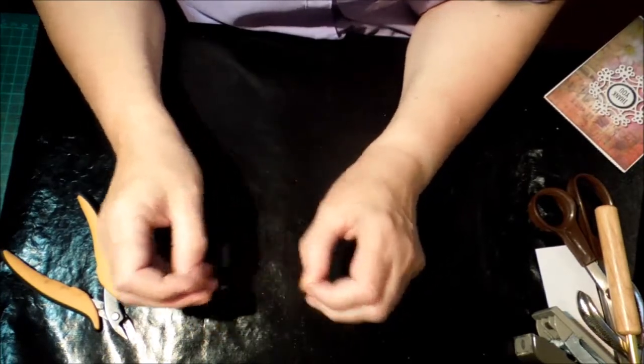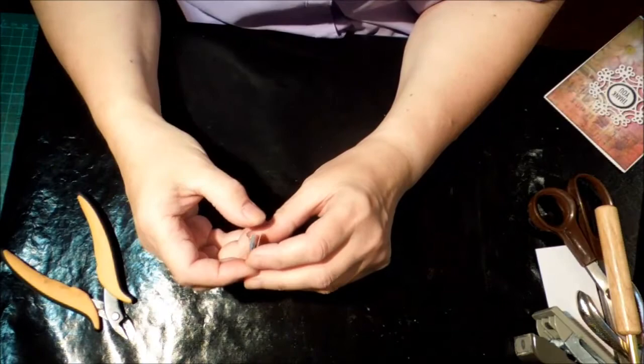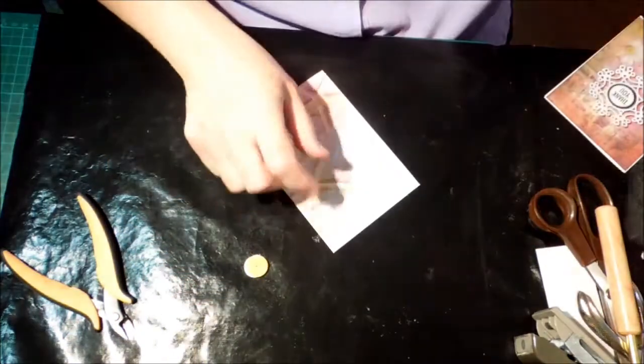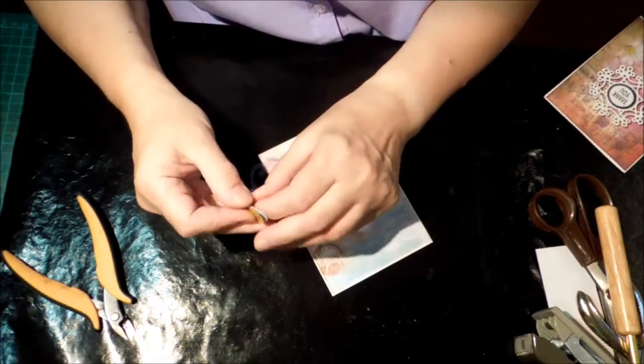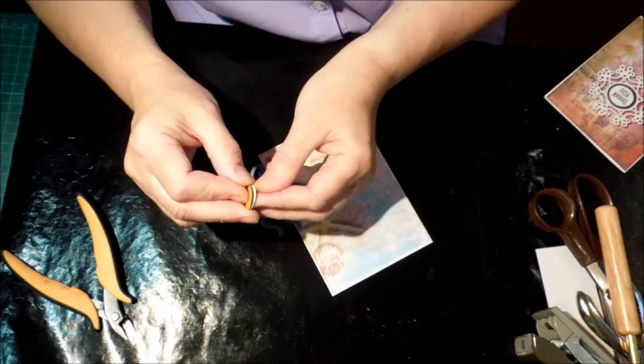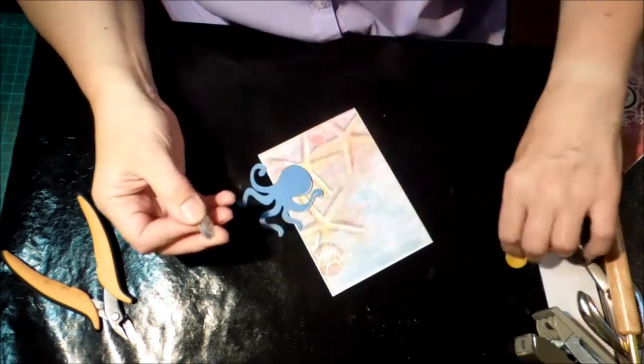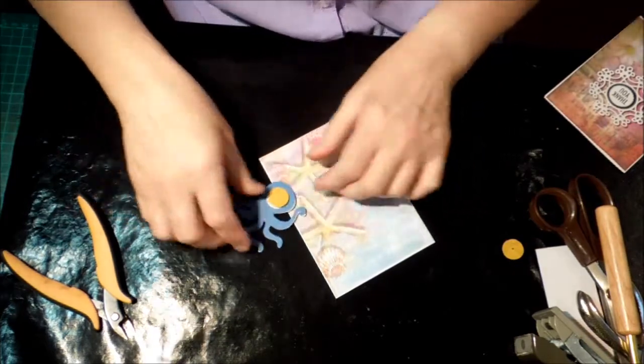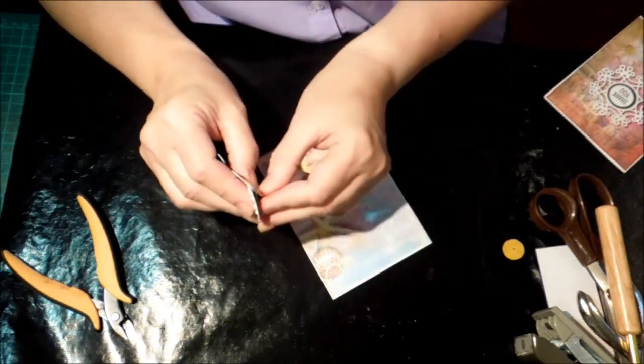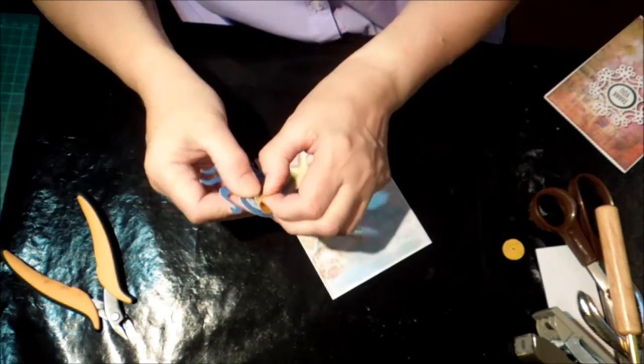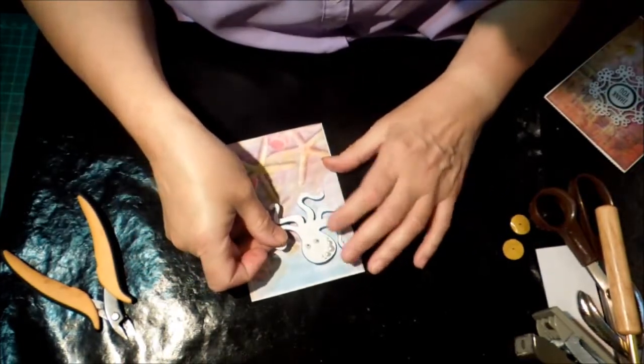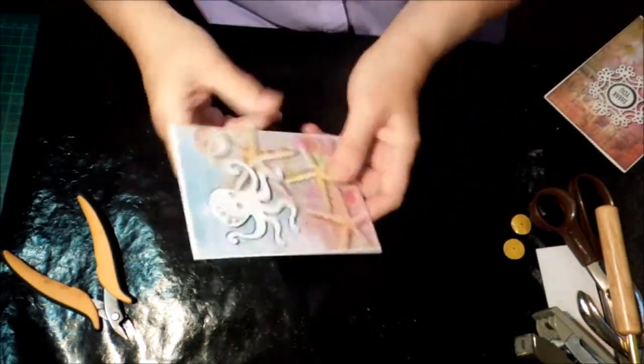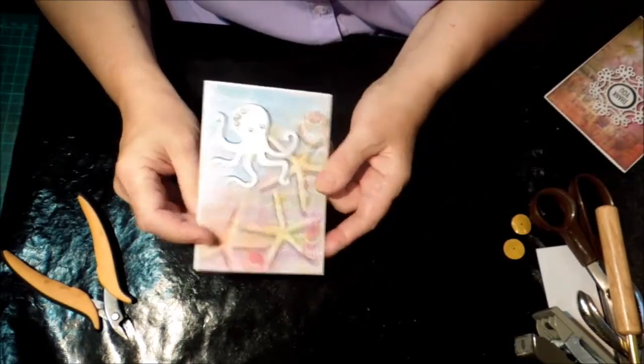You can straighten it if you need to. I could probably afford to have one more twist in this one I think. So, then you just take your embellishment. Pull the wax paper off. Put them on. And place it on your card. Oh, he's got a good wobble.